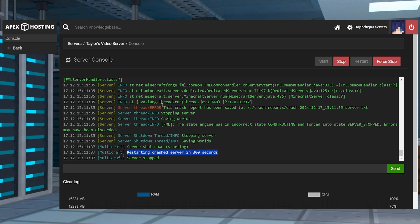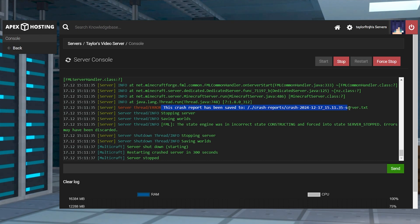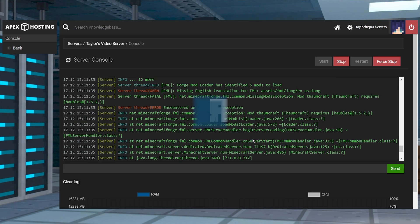At first look, it might seem a bit confusing, but all crash reports are fairly similar and once you know what to look for, you'll be able to accurately read most of them.